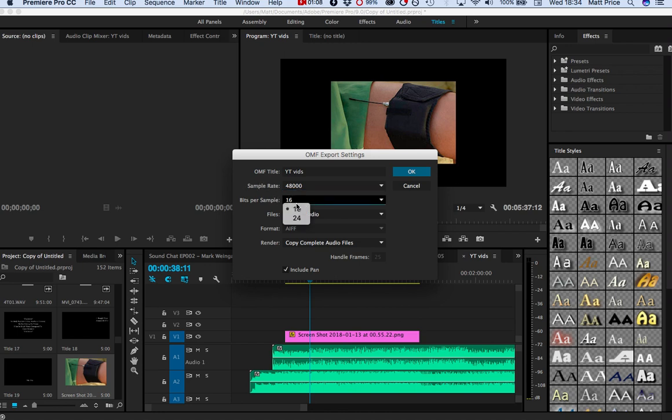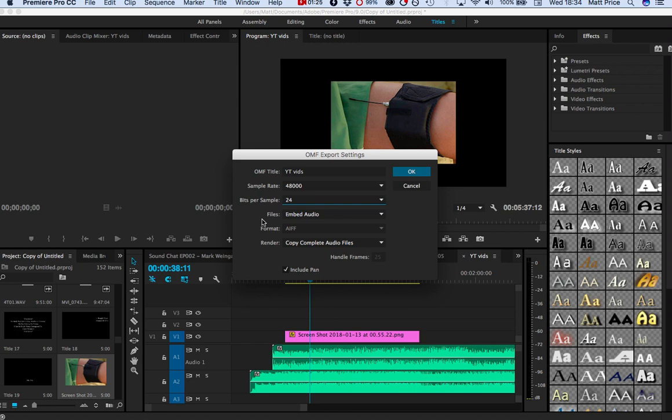Then we have bits per sample, go with 24 for this. Essentially this is bit depth, and much like a color resolution I guess, audio has even more. So the difference between the lowest and the highest amplitude is basically bit depth, and we want the highest to give the most flexibility in post production.